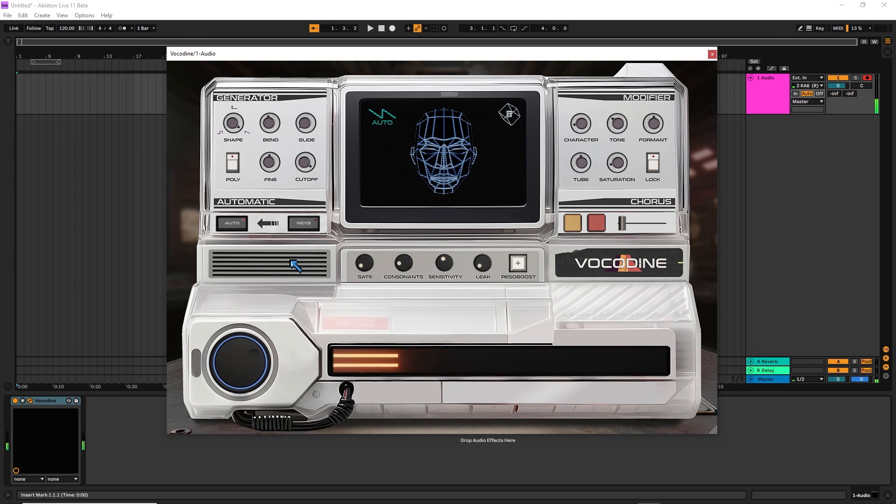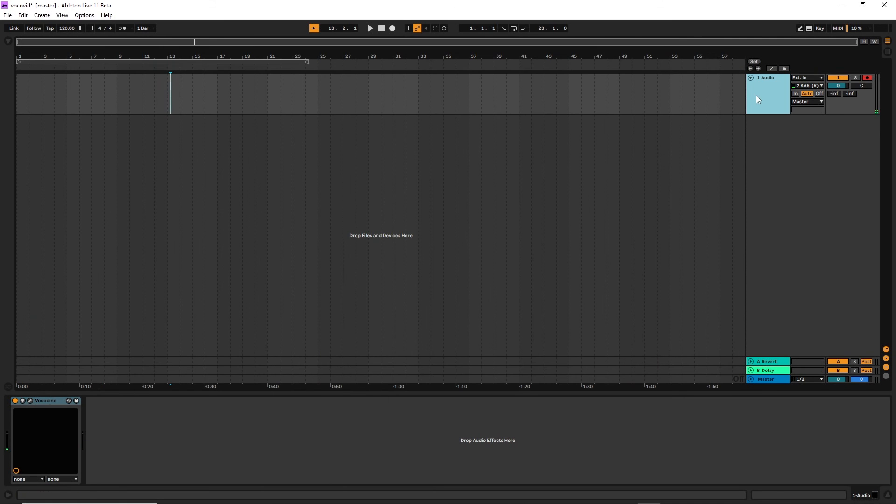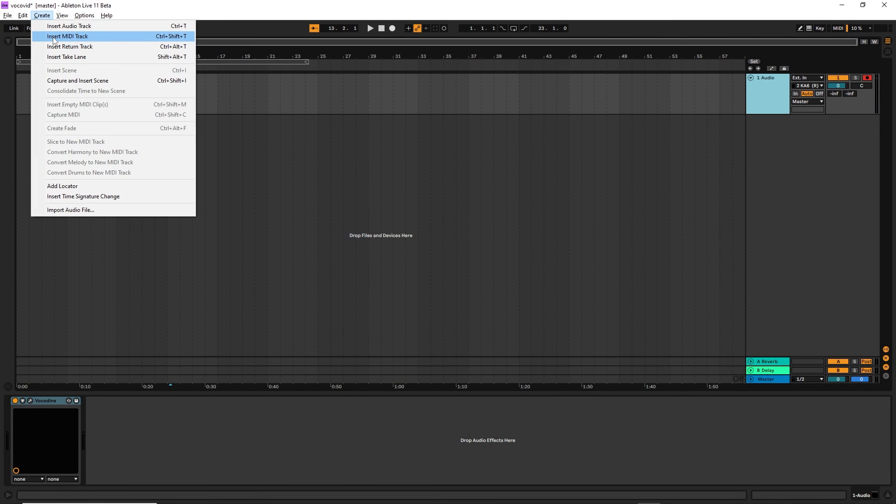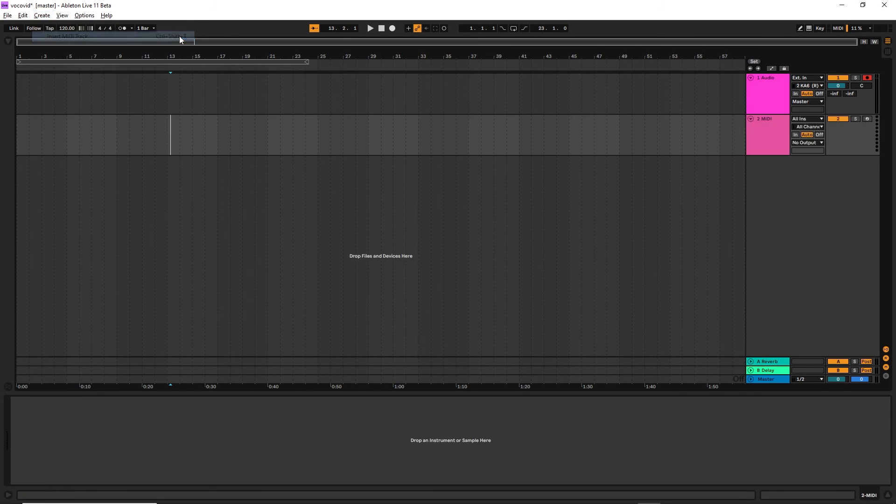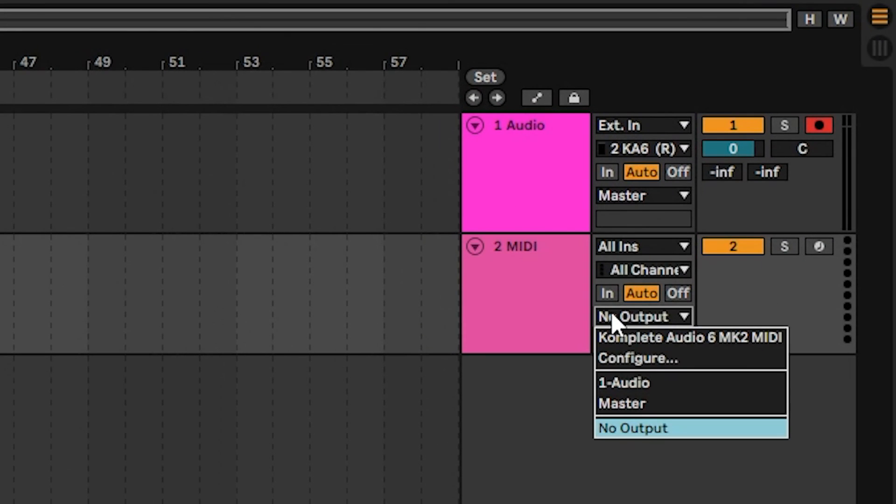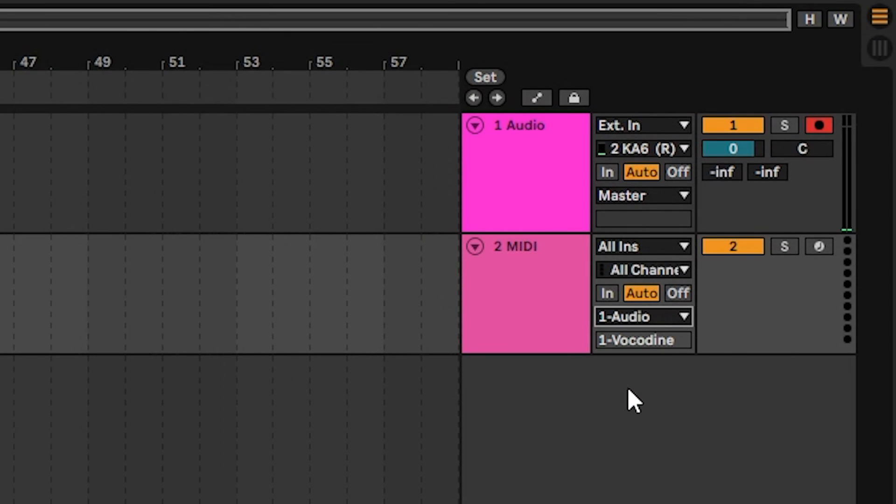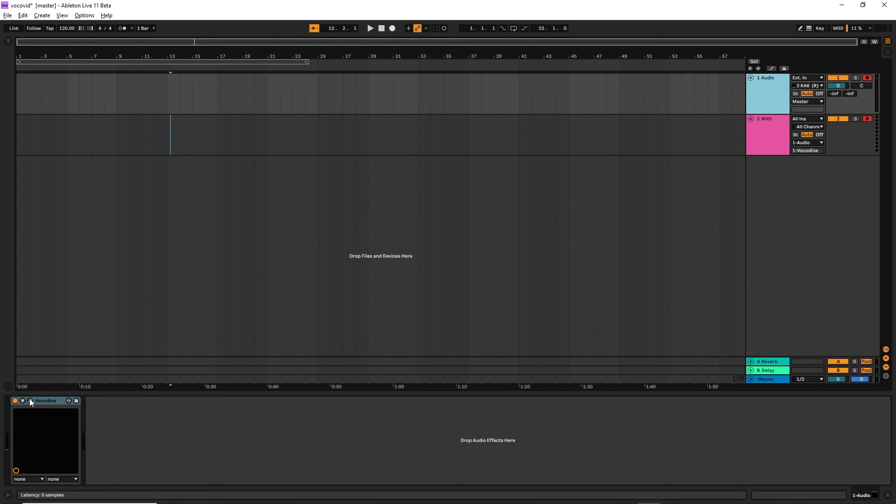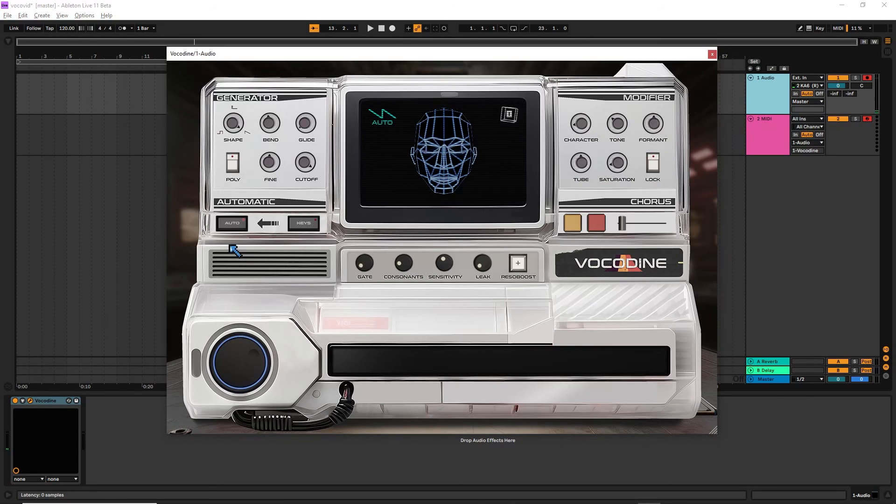That works for a lot of use cases but if you want the full expression, you need to make use of a MIDI track. So, let's make a new one and we're going to route the output of this into the Vokadine track. Good job. Now, hold CTRL and arm this track too so both of them are armed at the same time.